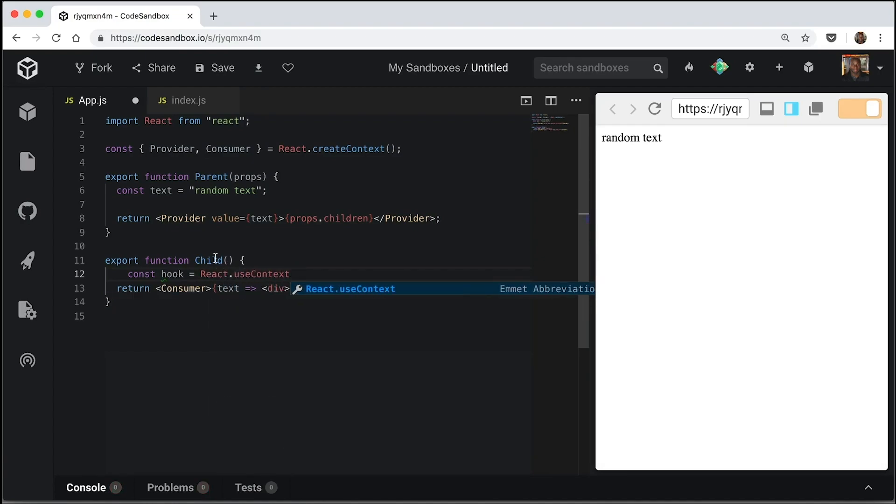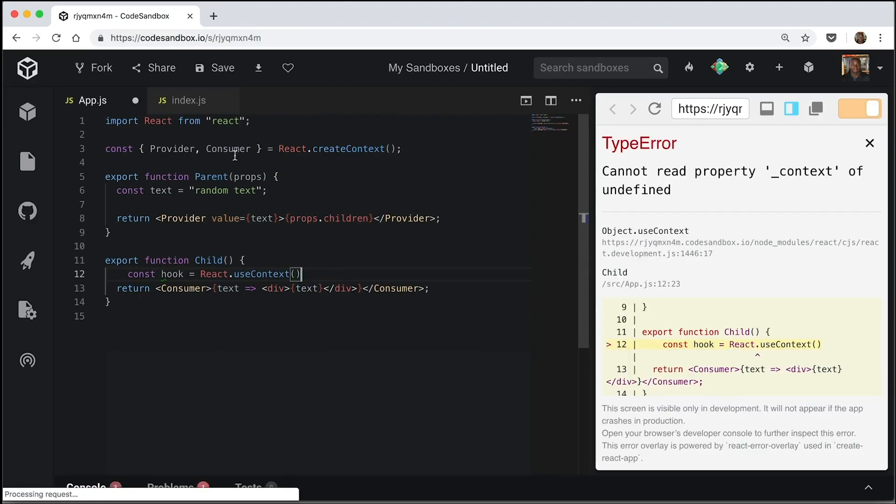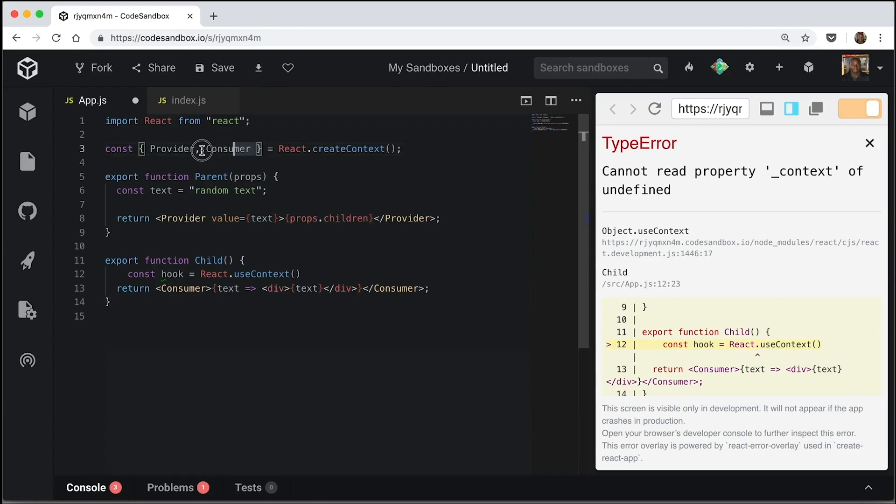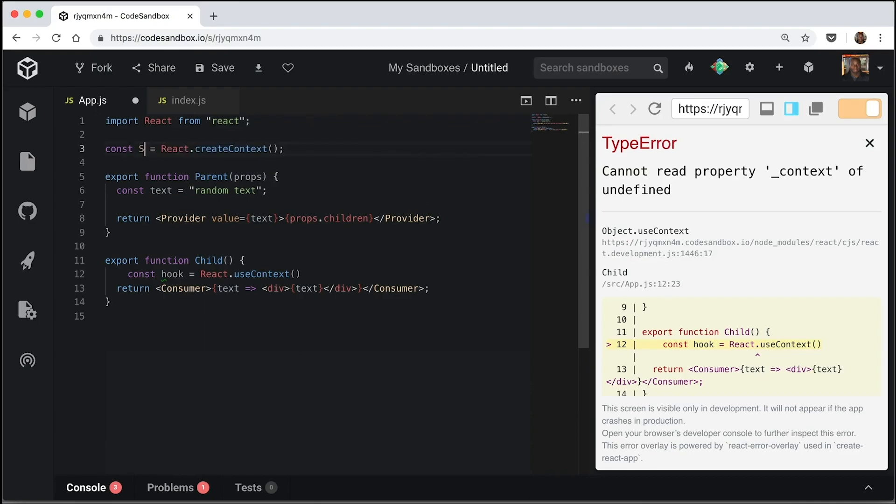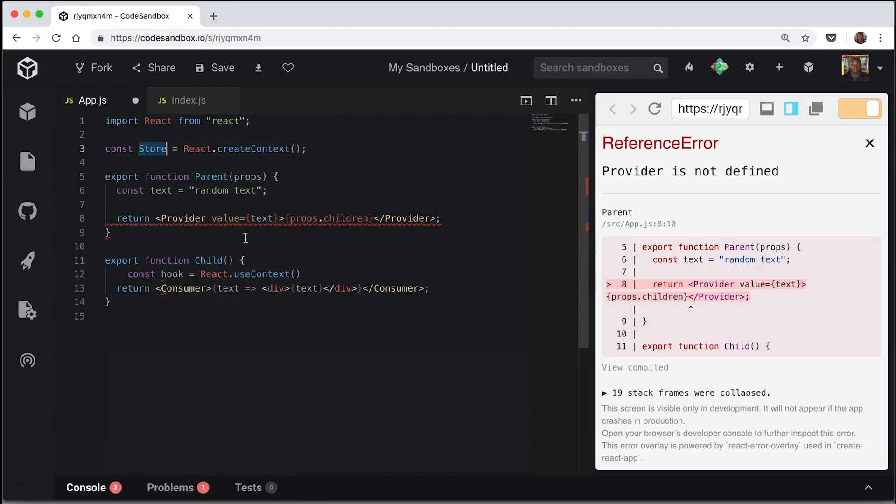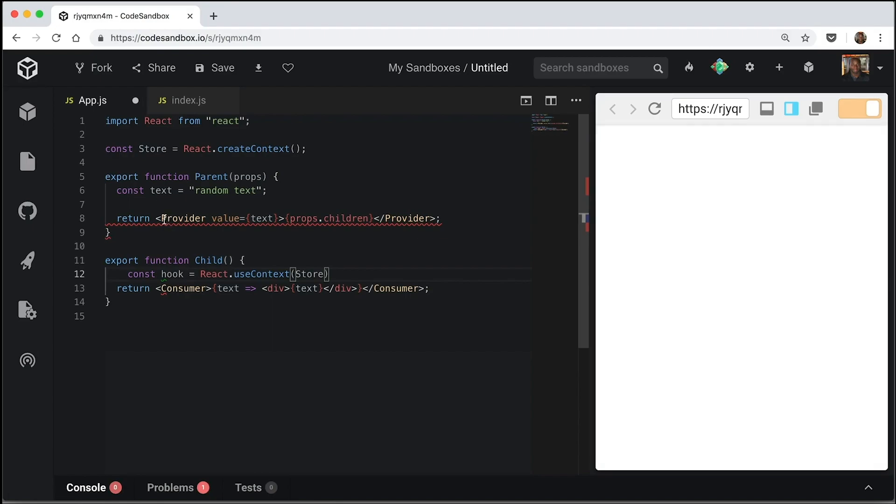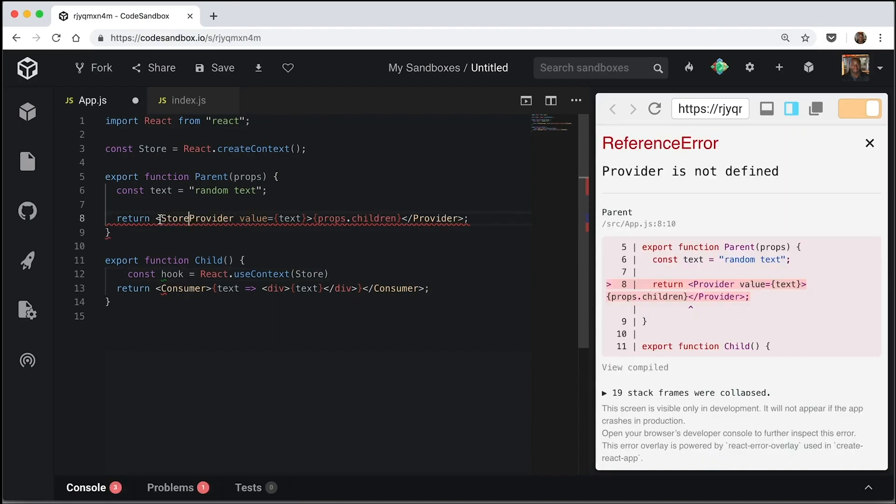Now, we're going to need to change the way we've written this at the moment to have it not destructure so that we can call the context on its own. So we're going to just change this to store so we can pass all of this into here. And we need to change this to store provider.